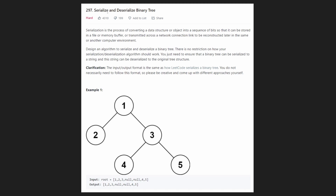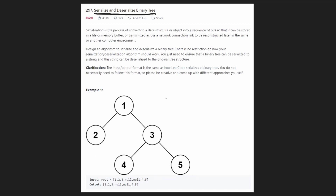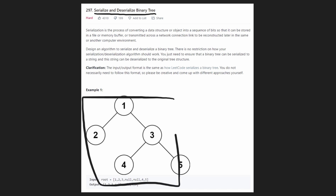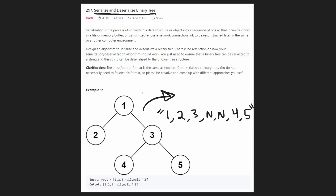Welcome back. Today let's solve serialize and deserialize a binary tree. Basically, we're given a binary tree and we want to write two functions for it: serializing it and deserializing it. When we serialize, we're taking an object in memory — we know there are links connecting nodes — and we want to take this and put it into a very easy-to-read string that could be passed around easily.